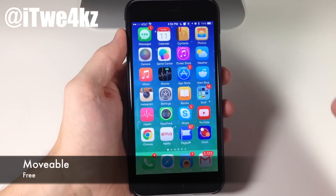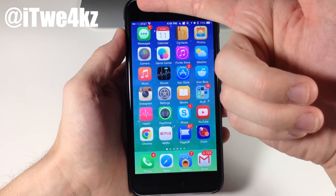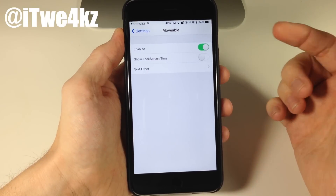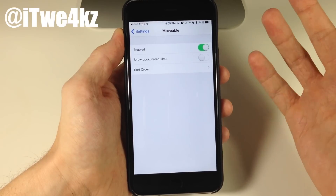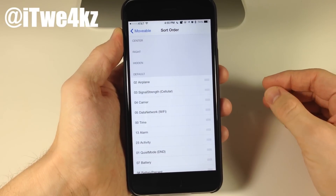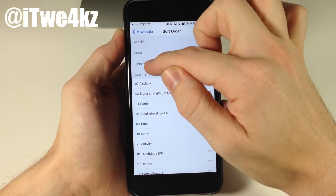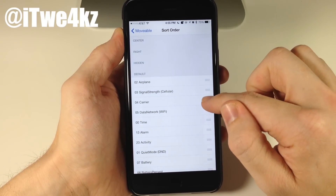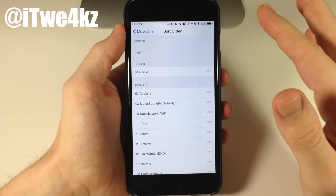Next we have a free tweak called Movable. What Movable is going to allow you to do is change up the order of the indicators in your status bar — the wifi, the carrier, the carrier signal, the clock, all that good stuff up there. Going into Movable, you need to enable it, and then you have Show Lock Screen Time as an option. The meat and potatoes is the Sort Order — here are all of your indicators and all you have to do is drag one to a specific portion of your status bar: the center, the right, or you can hide it. For example, bring the carrier up to hidden and it's going to automatically go away — no respring required.